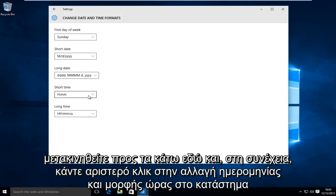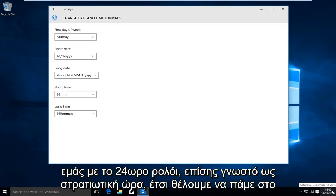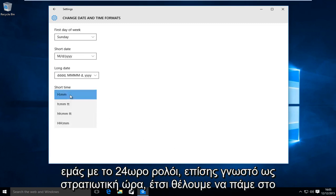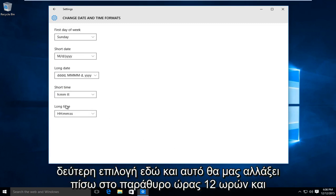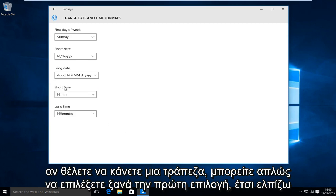Under short time, we want to click on this little drop down menu. The first option will present us with the 24-hour clock, also known as military time. So we want to go to the second option here and this will change us back to the 12-hour time window. And if you want to go back you can just select the first option again.